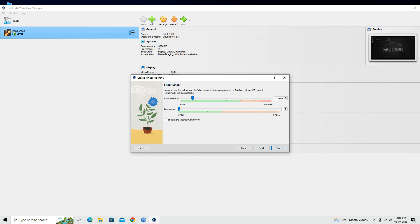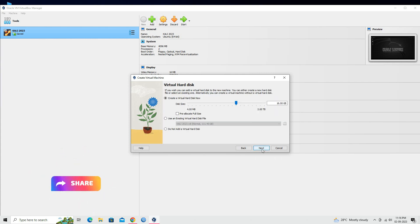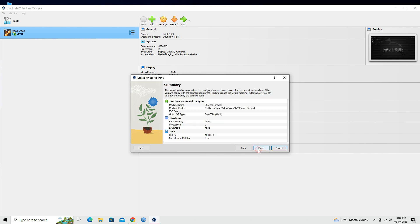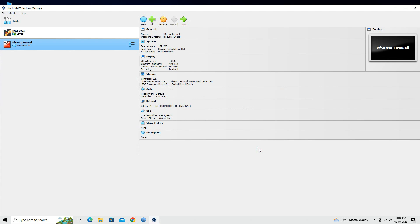Allocate enough RAM to the virtual machine. At least 1GB is recommended. Create a new virtual hard disk or use an existing one. A minimum of 8GB is recommended for the hard disk size. Click on the next button. After configuring the virtual machine, click Create to create it.